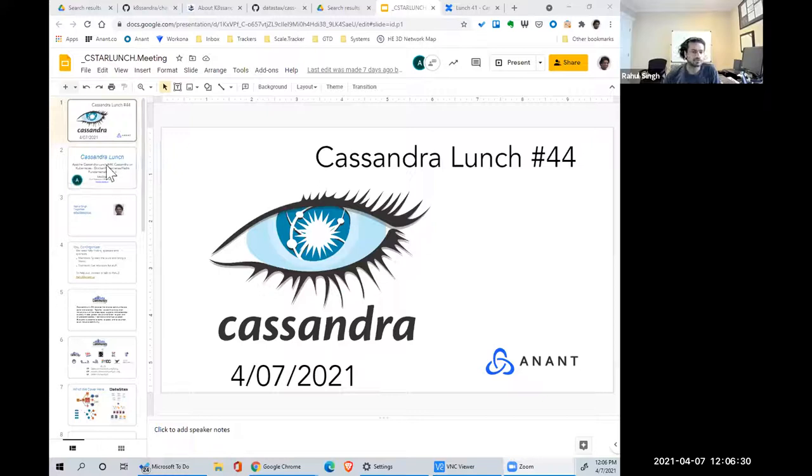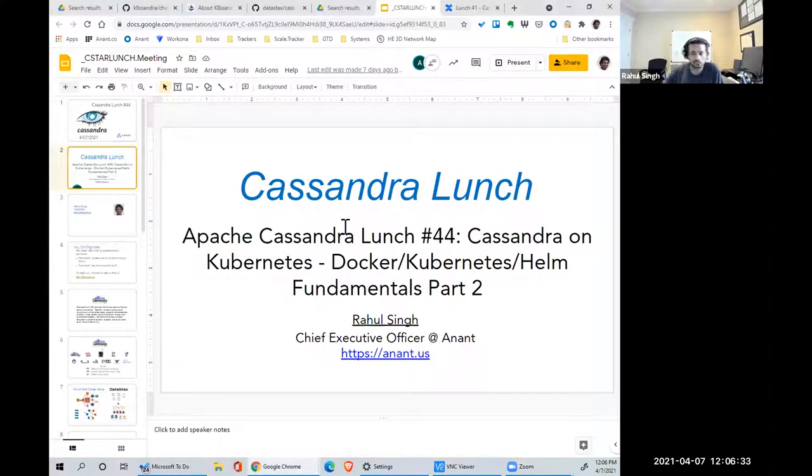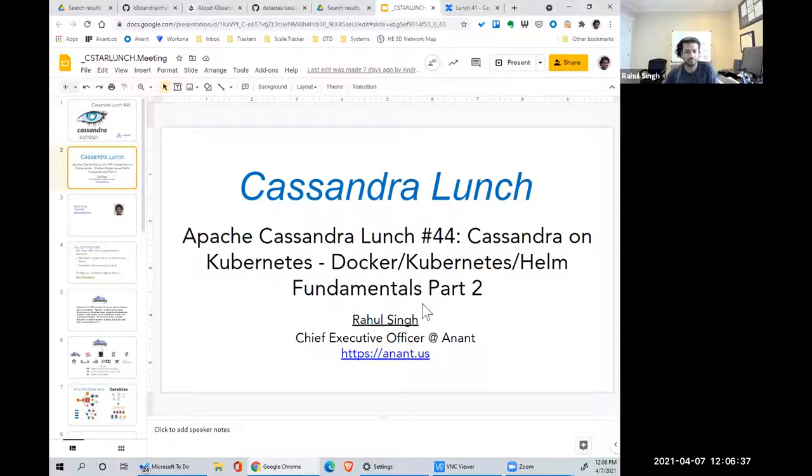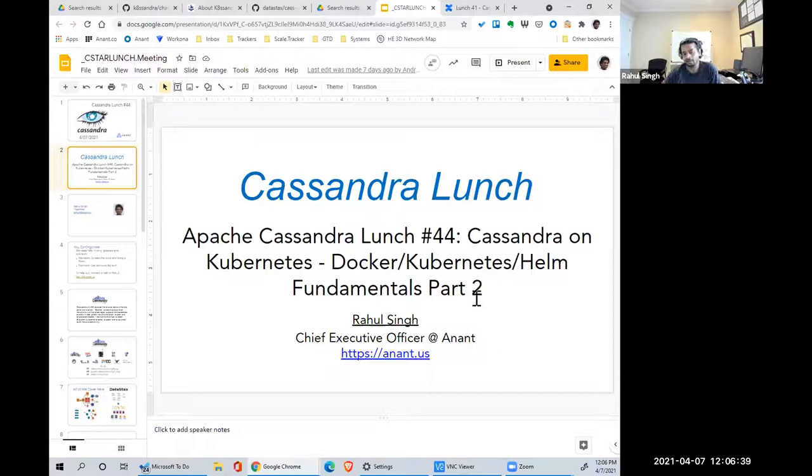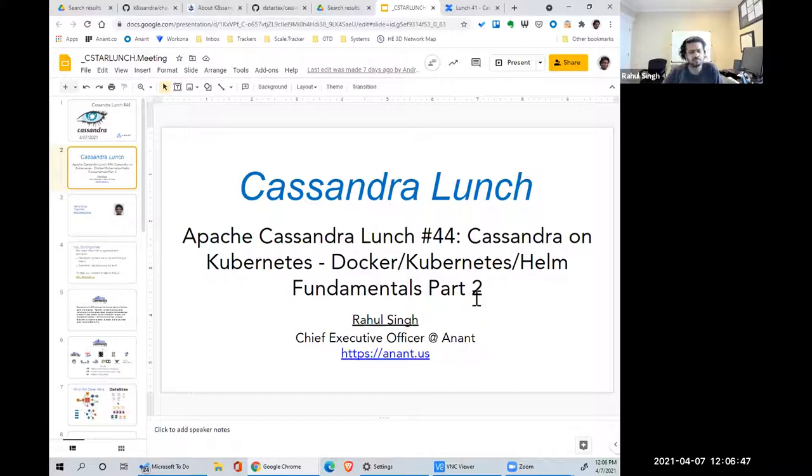Welcome to Cassandra Lesson number 44. As I mentioned, we're going to look at Cassandra on Kubernetes and continue going through the fundamentals. We'll take a look at a few of the Cassandra-related operator projects, look at them and compare them.